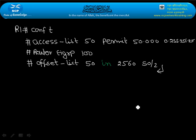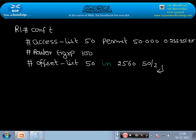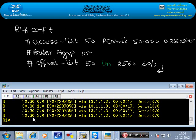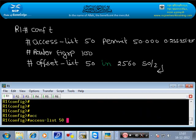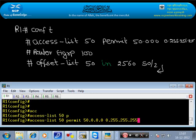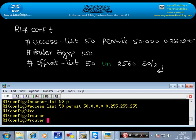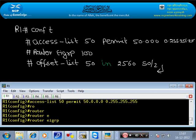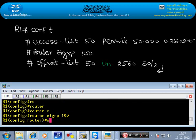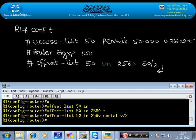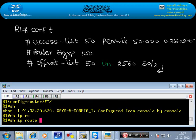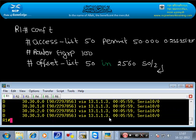After entering this configuration, the 50 network will be visible with both paths. We go to R1, create ACL 50 and permit 50.0.0.0 with wildcard 0.255.255.255. Then router EIGRP 100, offset-list 50, direction in, increase by 2560, on serial S0/2. Then run: show ip route eigrp. We will see two routes to network 50.